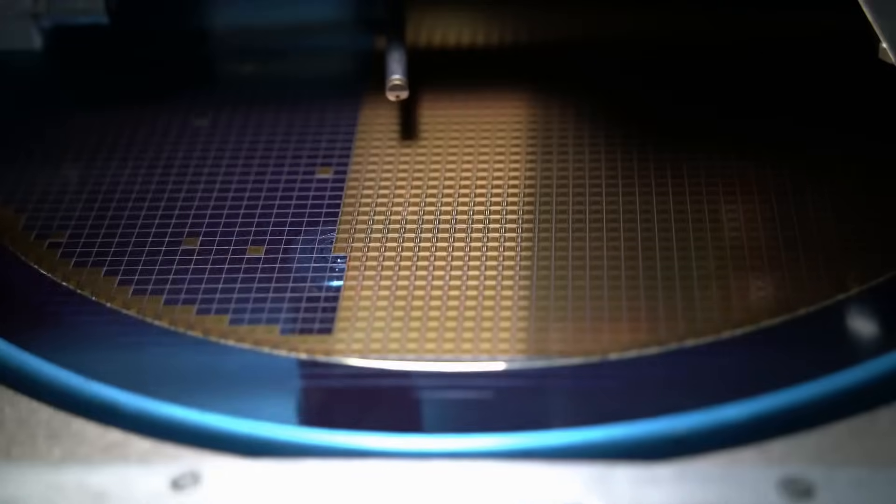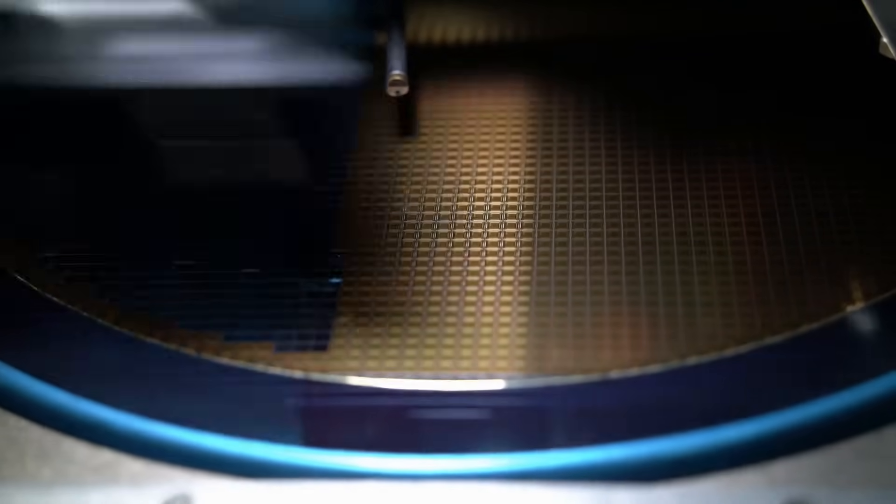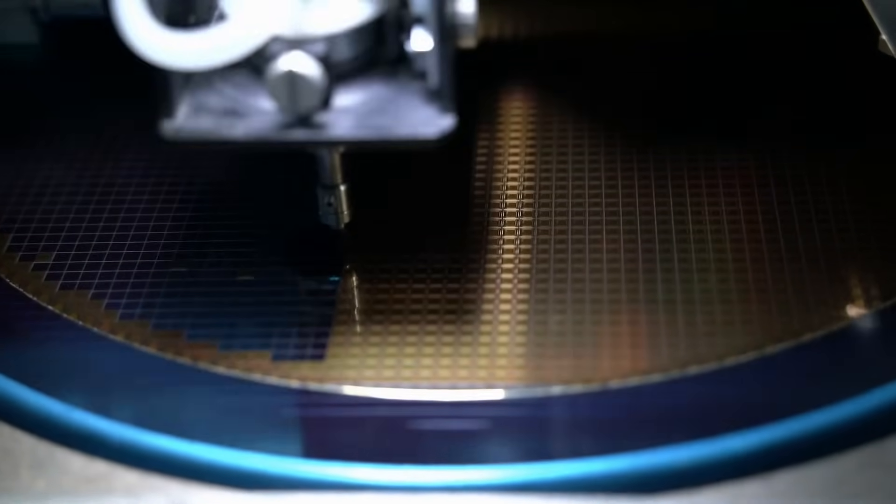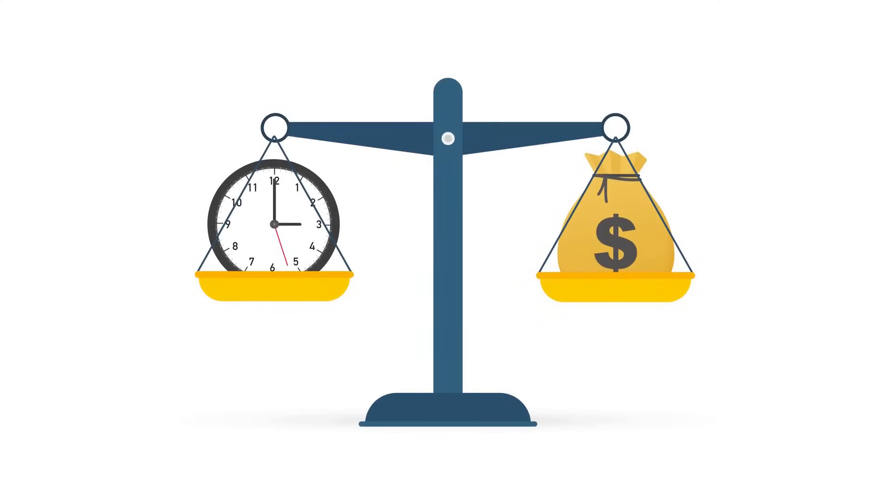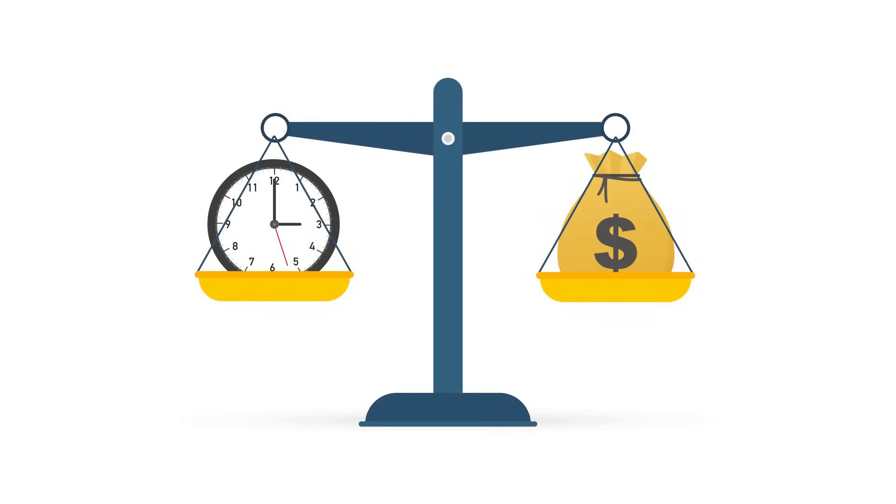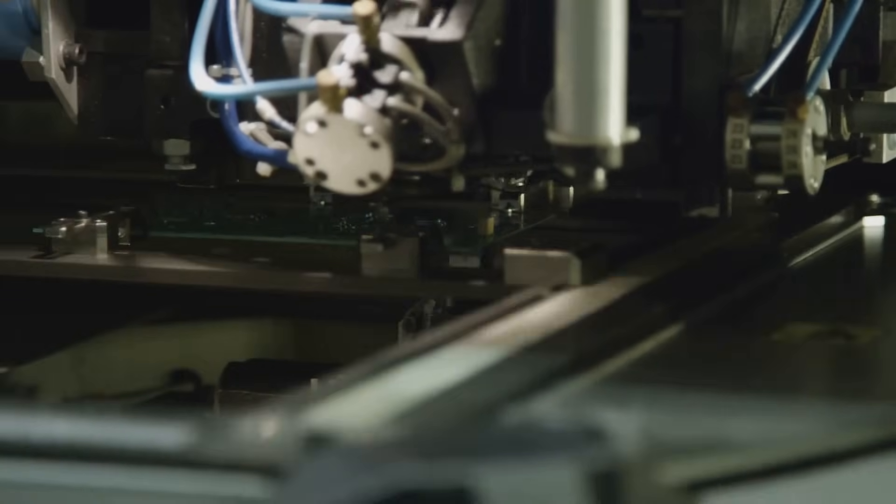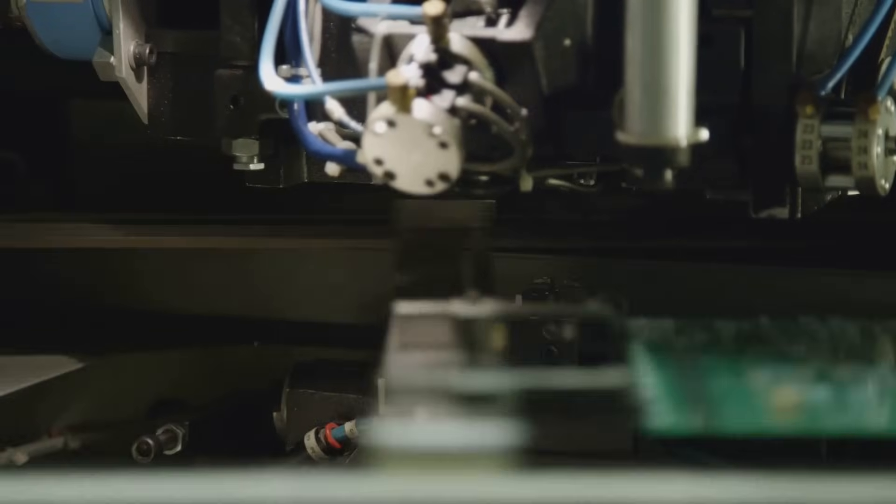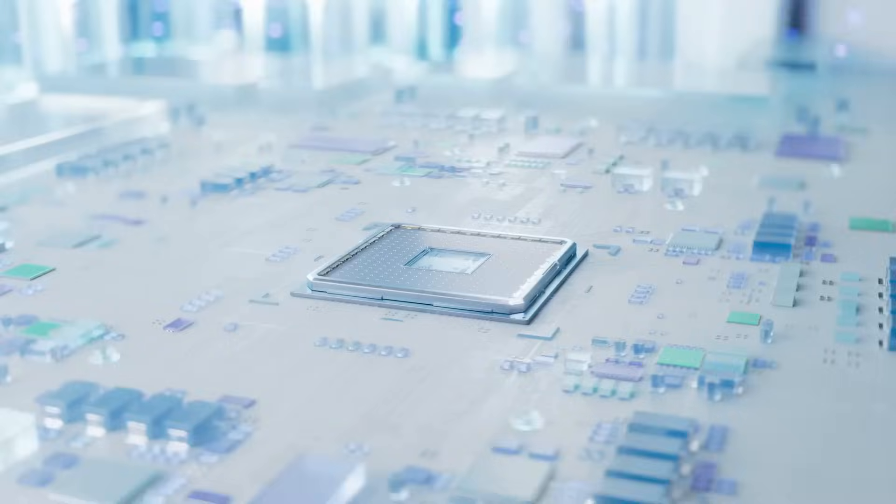The slowdown of Moore's Law has ushered in a new dynamic: commoditization. In this environment, scale and cost efficiency overshadow cutting-edge innovation. For China, which excels in mass production, this is a significant advantage.